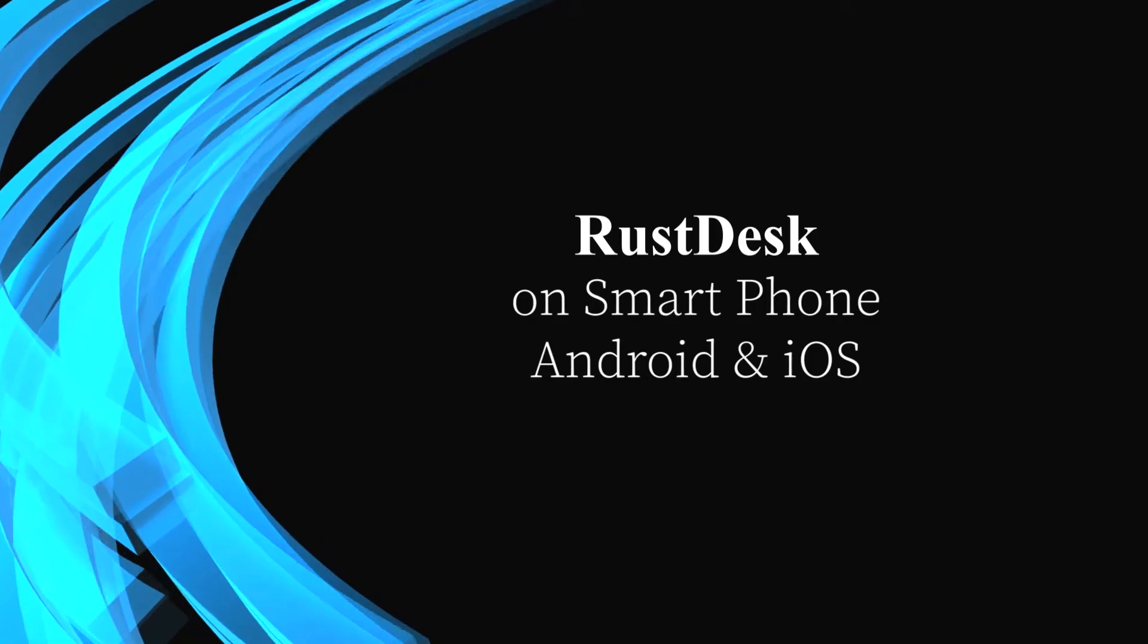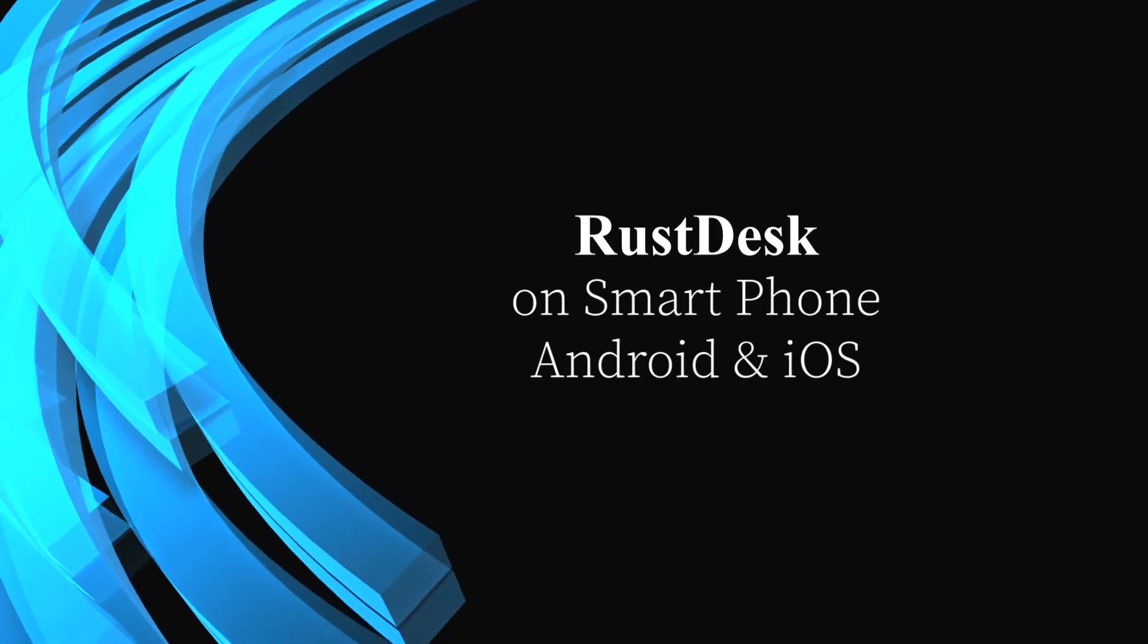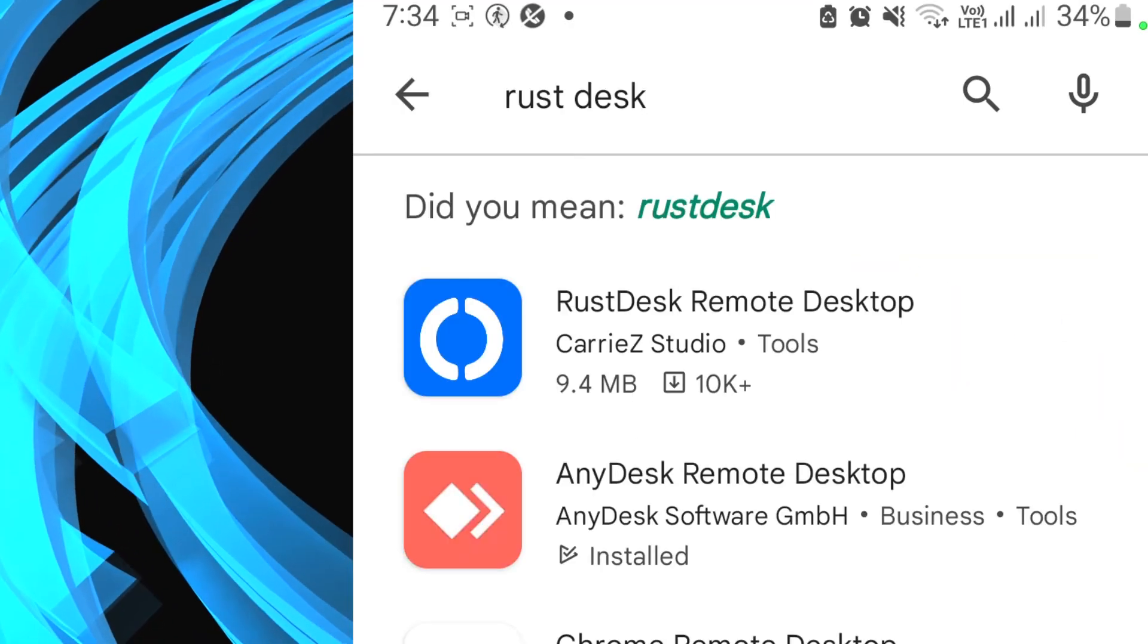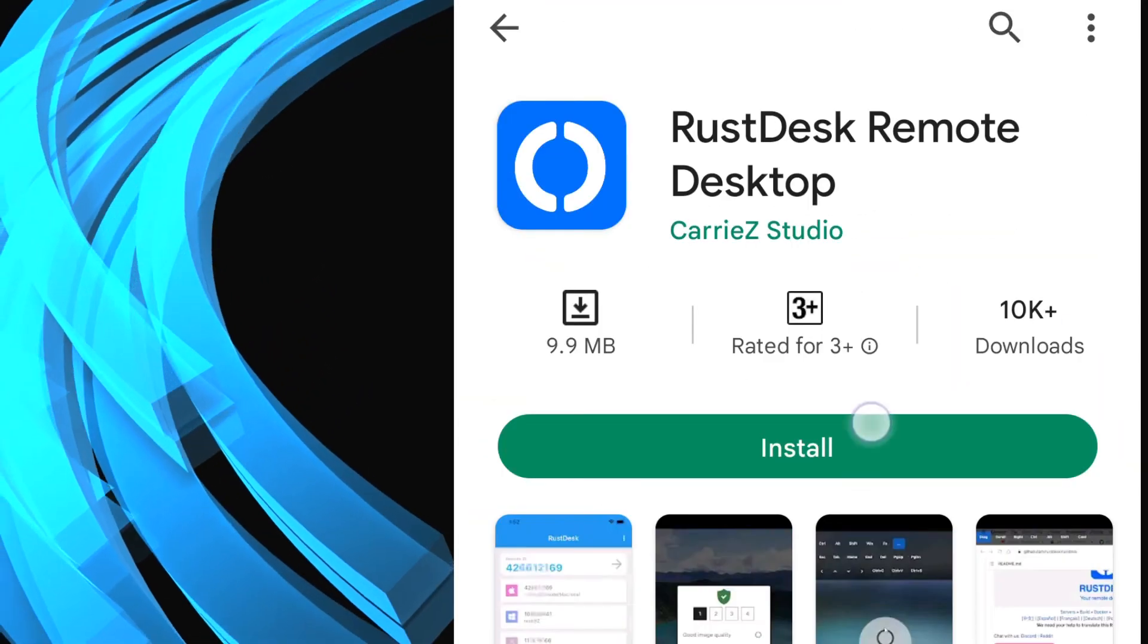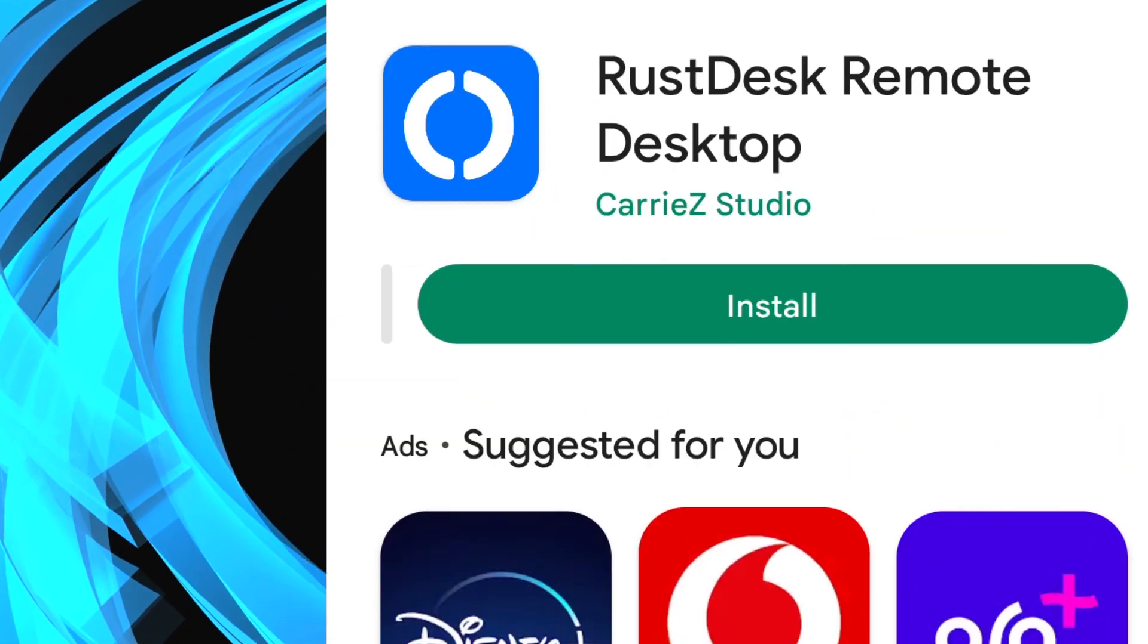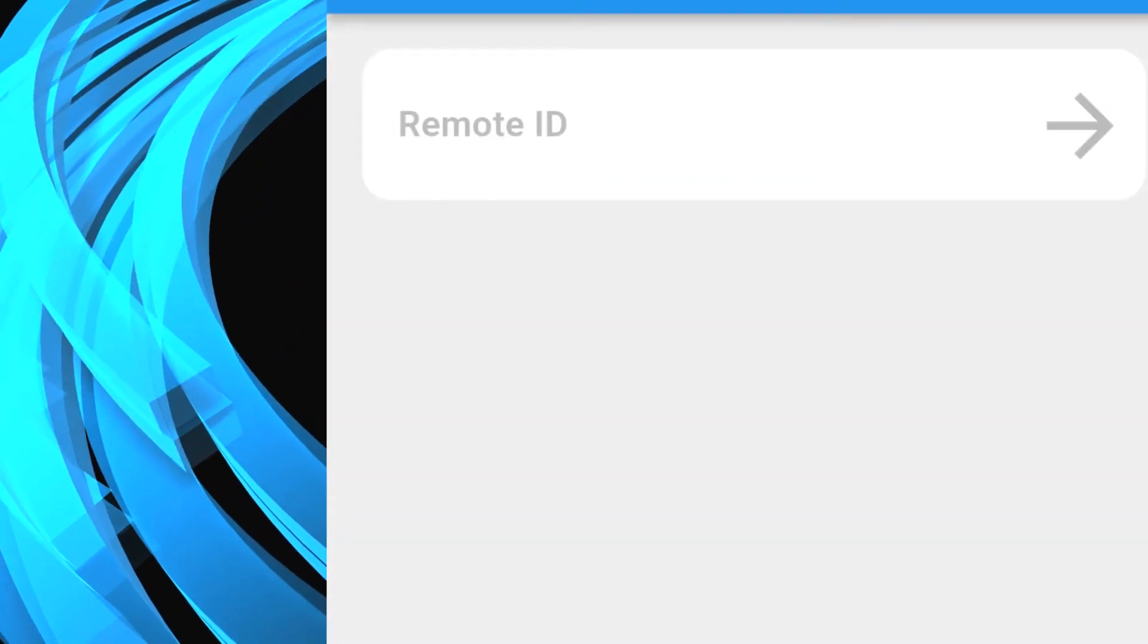I will try to now access the Android phone using RustDesk. Open the Android Play Store. I'll look for RustDesk. Open the software.